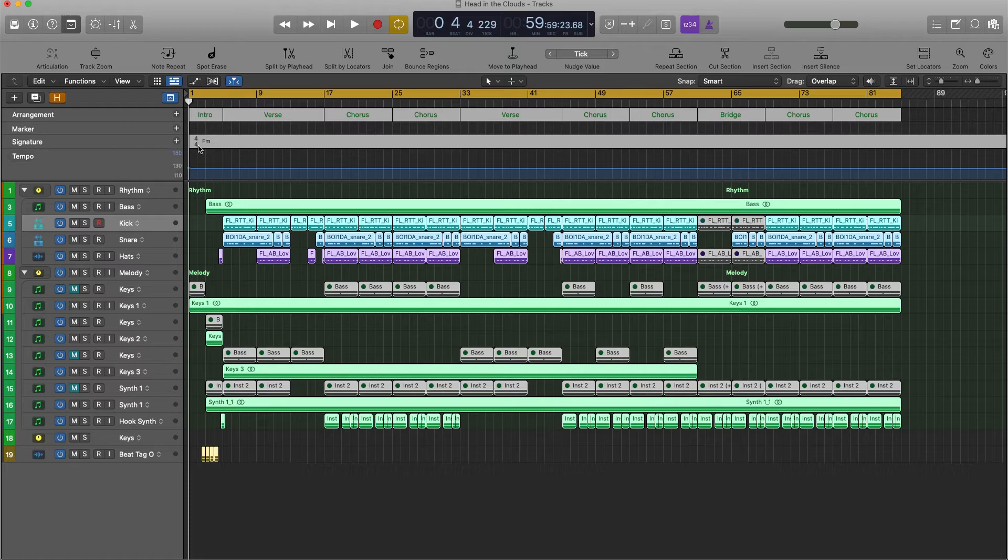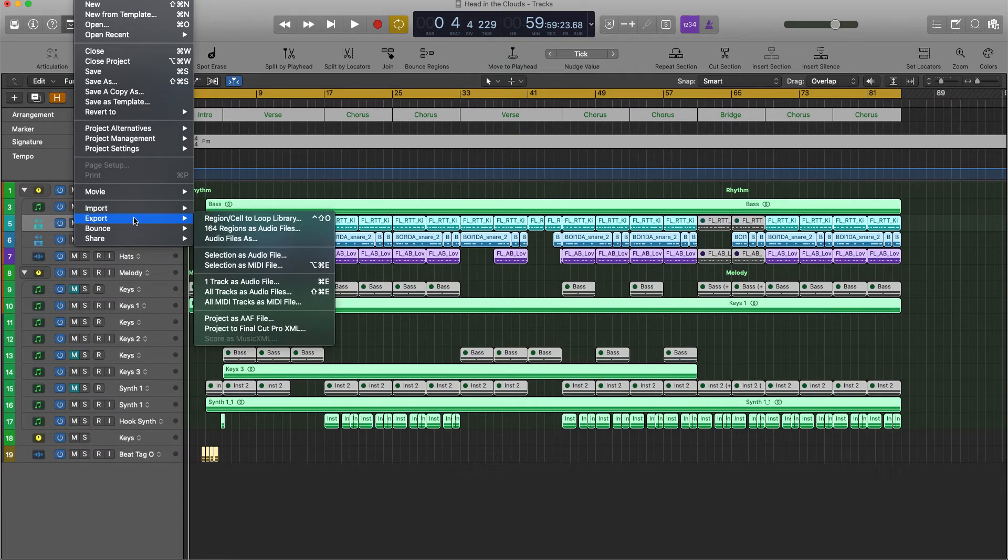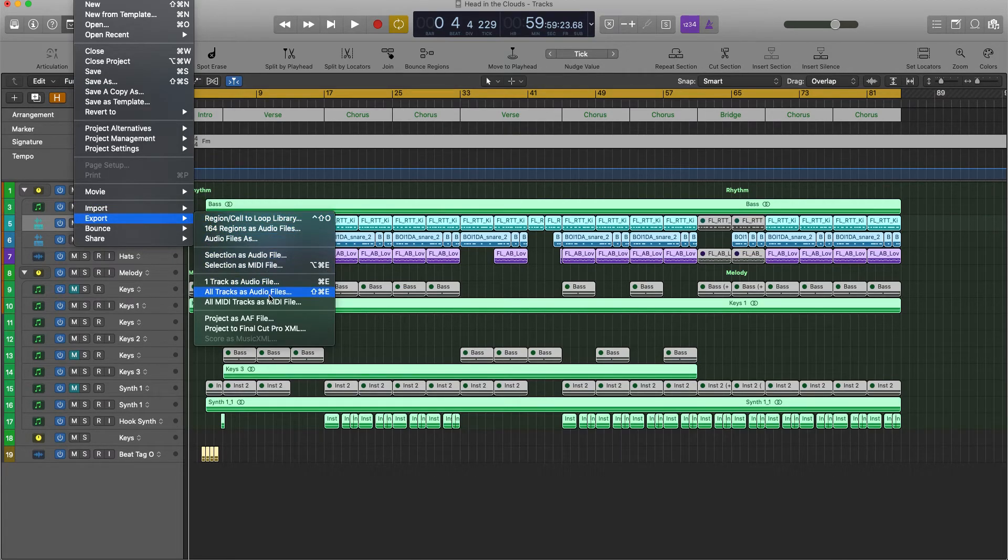Make sure your song is at the beginning and in Logic Pro, I'm going to go down to File, Export, and I'm going to do all tracks as audio files.